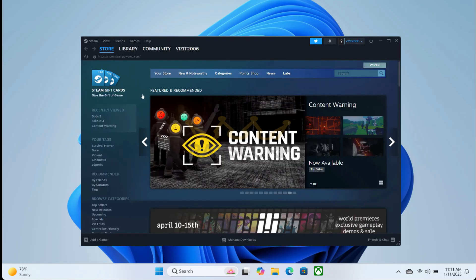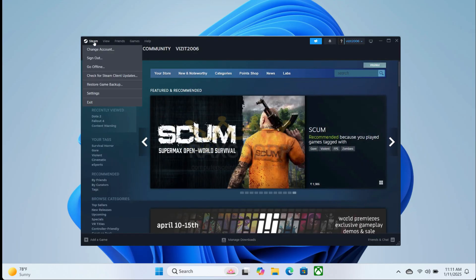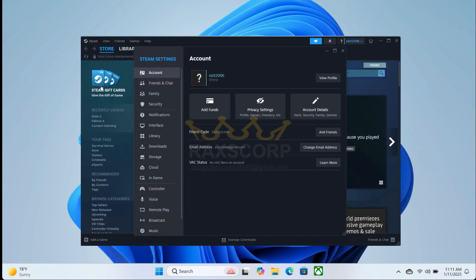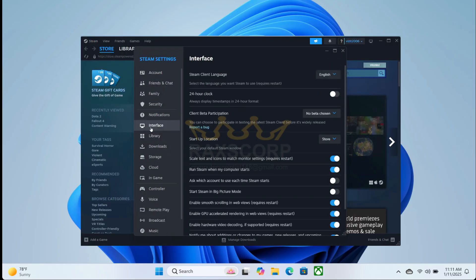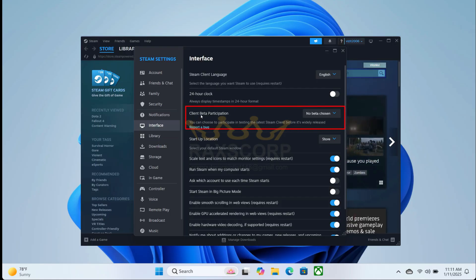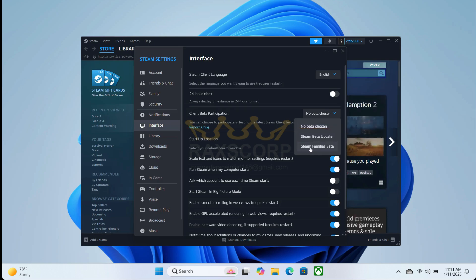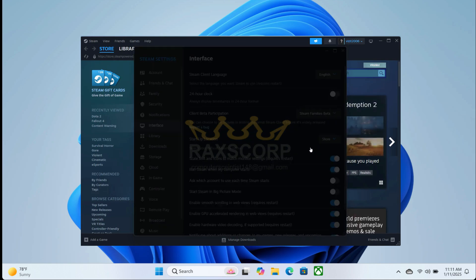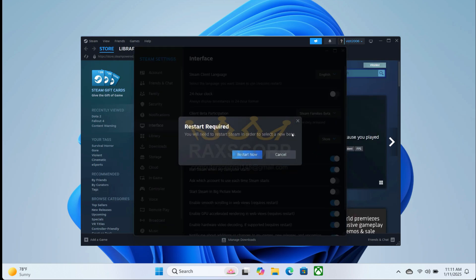First, open Steam and click on the Steam button. Now go to Settings, and once in Settings, go to Interface. From here, under Client Beta Participation, choose Steam Family Beta and click Restart.